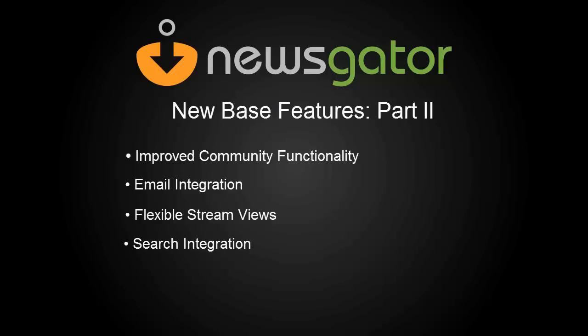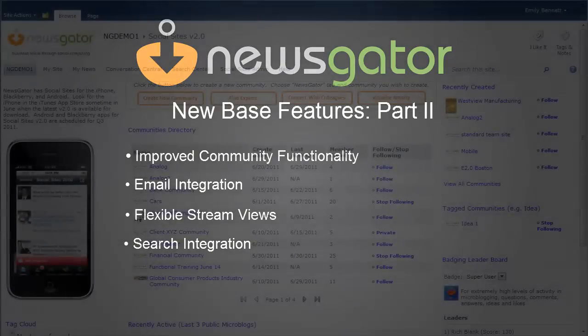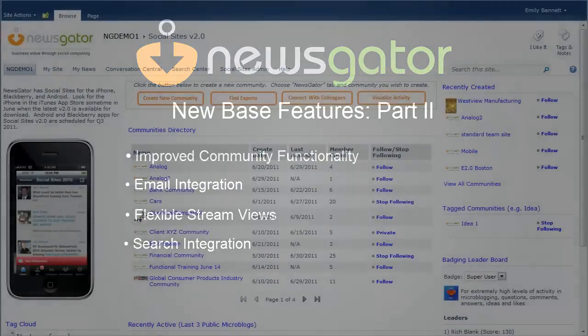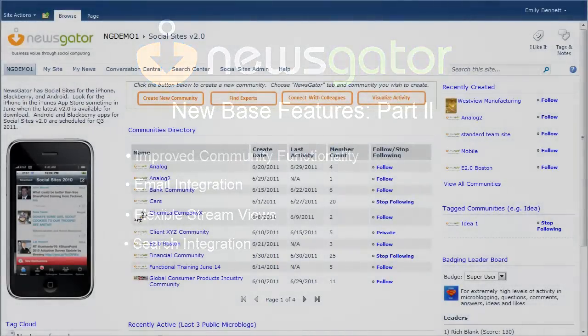Today, I'm going to take you through some of these new features and give you an overview of how they can add to your Social Sites experience.